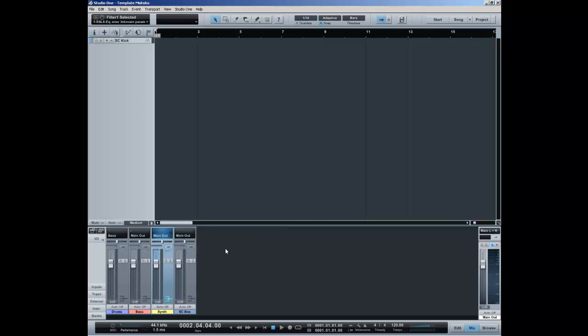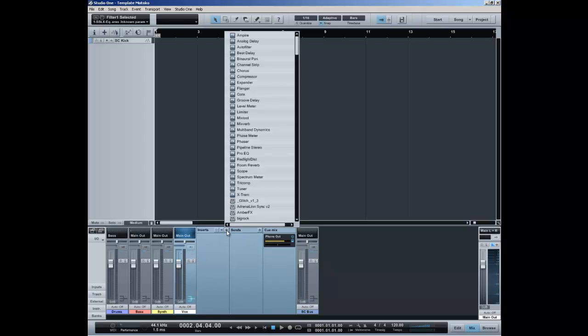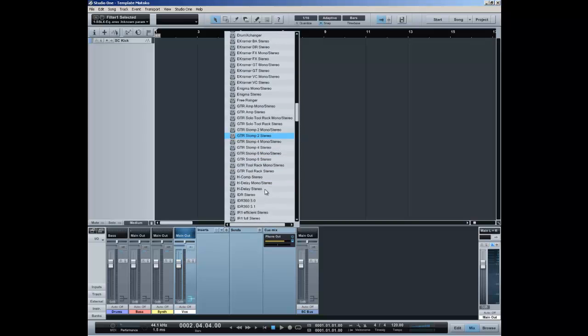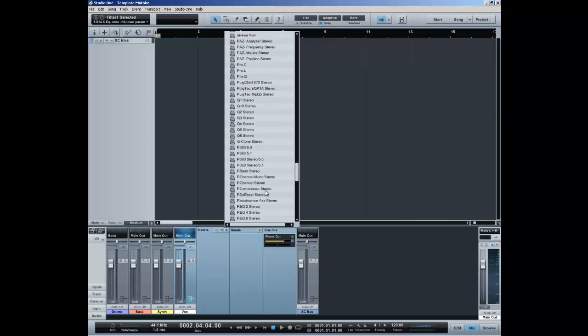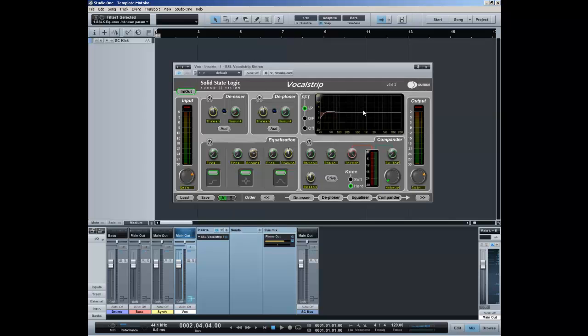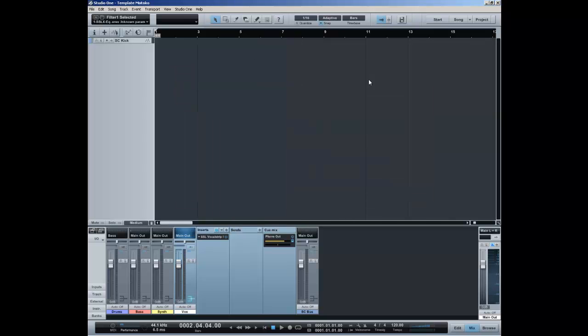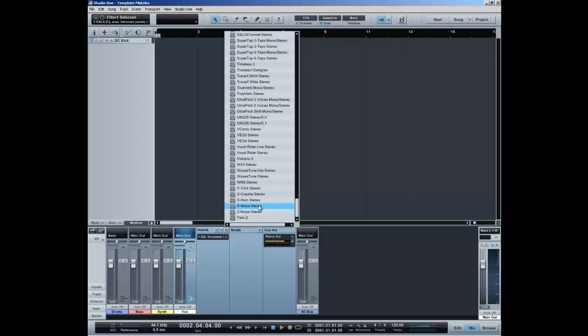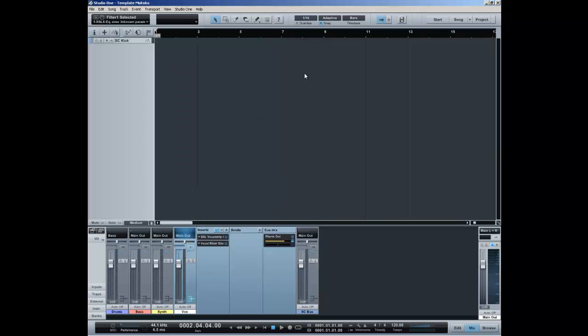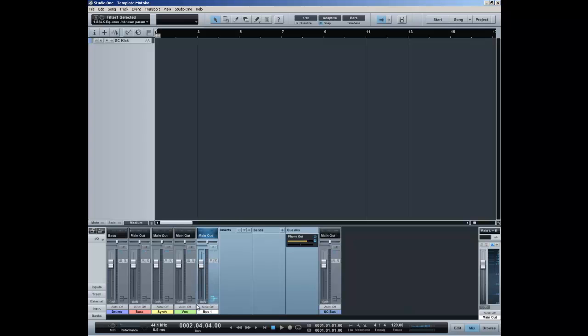There's basically two more buses that I have in my template. One is for voice, which has the SSL vocal strip on it. I may add another one called the vocal writer stereo, and there's the vocal writer. It would be a great idea to have another bus, add a bus channel that is called non-vox mix.